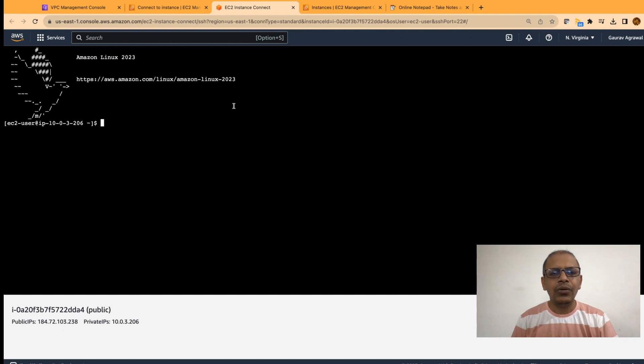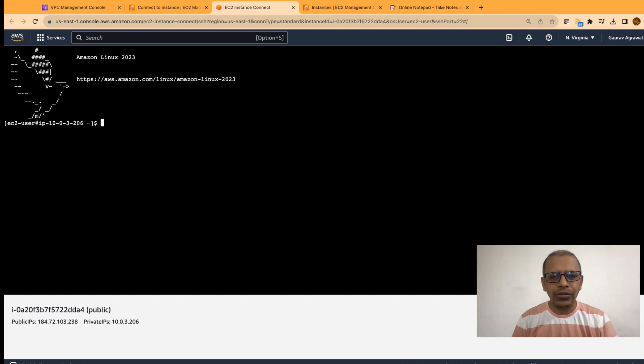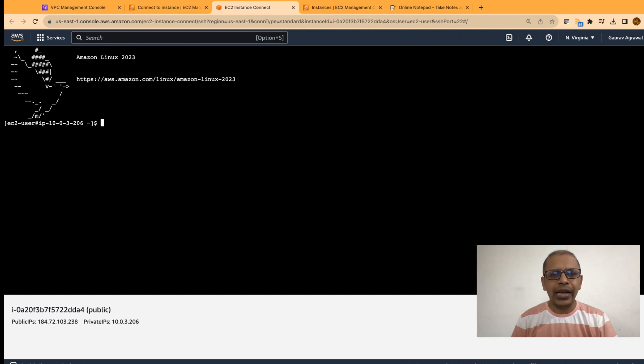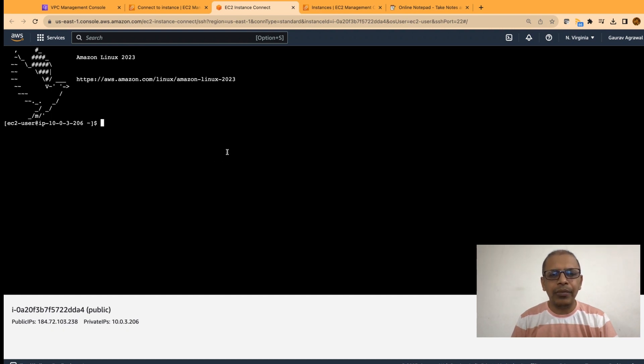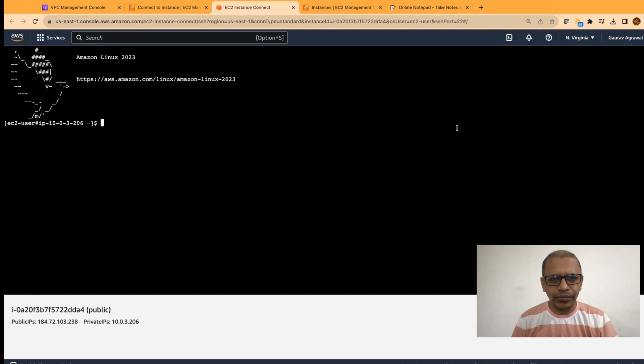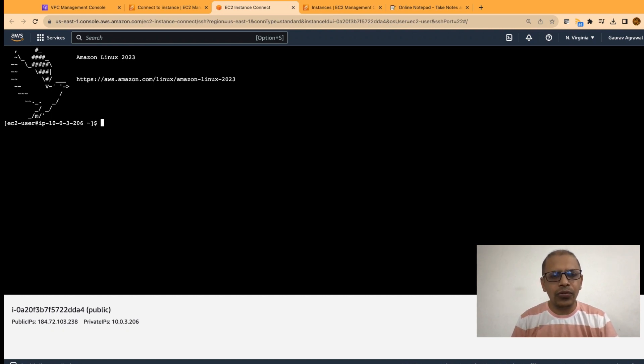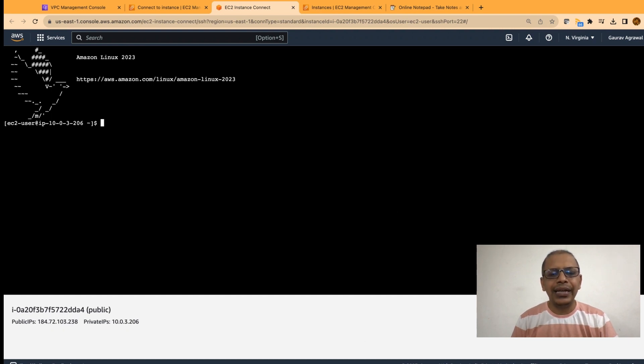Now, I will use this public EC2 instance as a bastion host to connect to my private EC2 instances. For that, I will need few things. I will need to copy my key file into this machine. The key file was downloaded in your download folders. Go to the download folder, open that file in notepad and copy the contents of that file. You will not be able to see my screen, but I am trying to open that file and copying the contents.